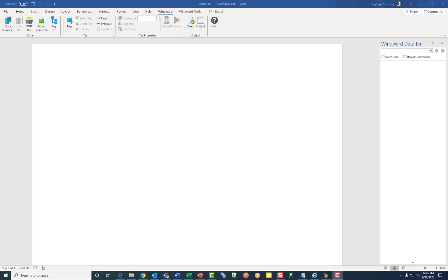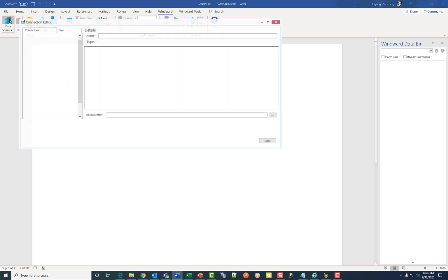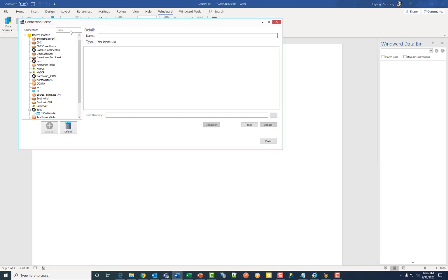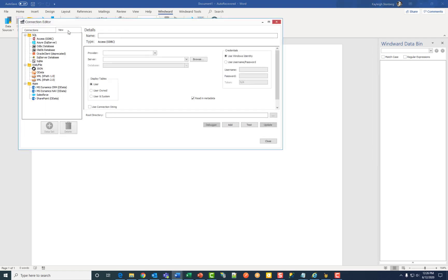Hello, today we will be looking at how to connect to an OData data source. First navigate to the WinWord button along the ribbon and click on the data sources button. Then click on the new tab and under the web file folder select OData.